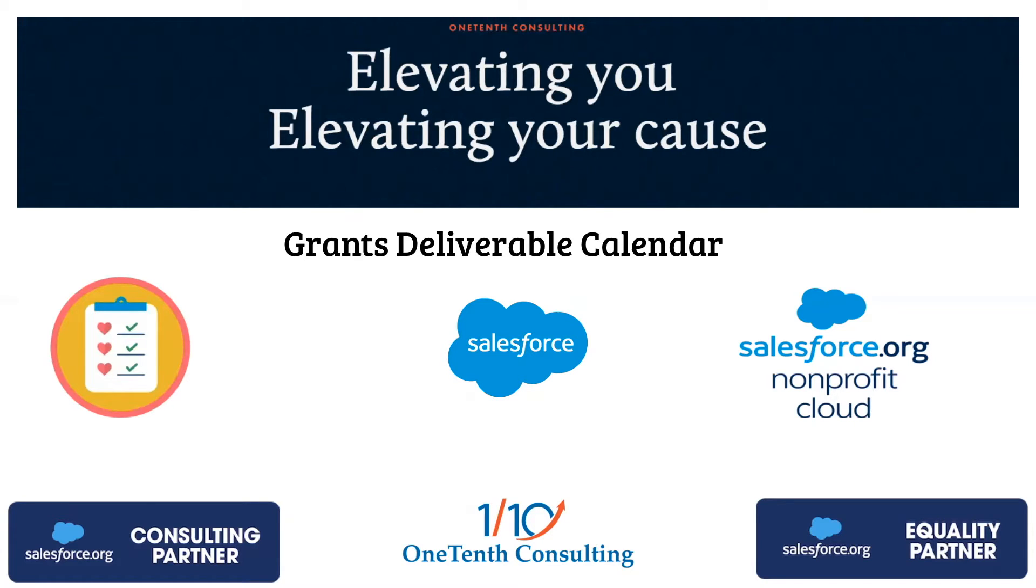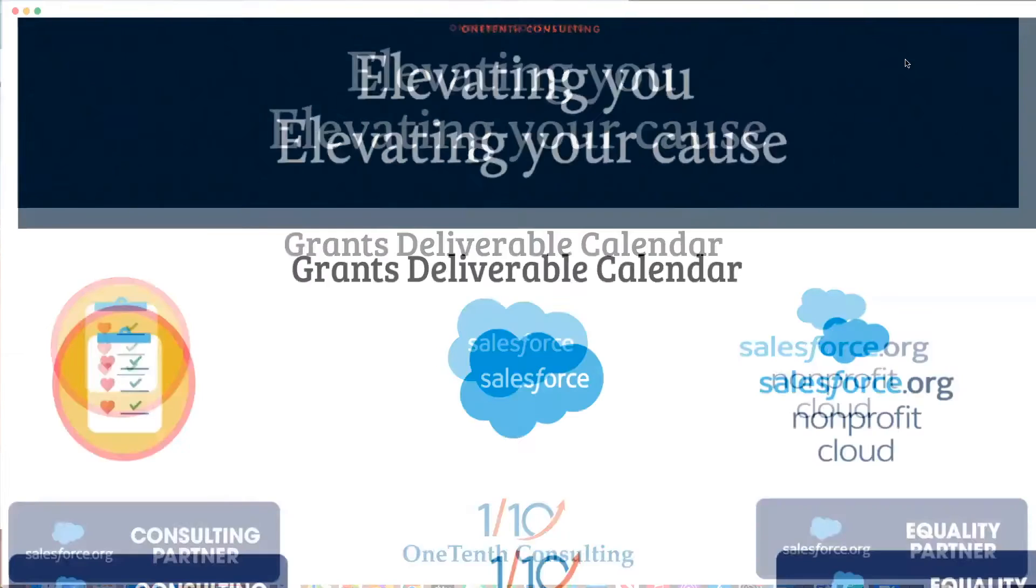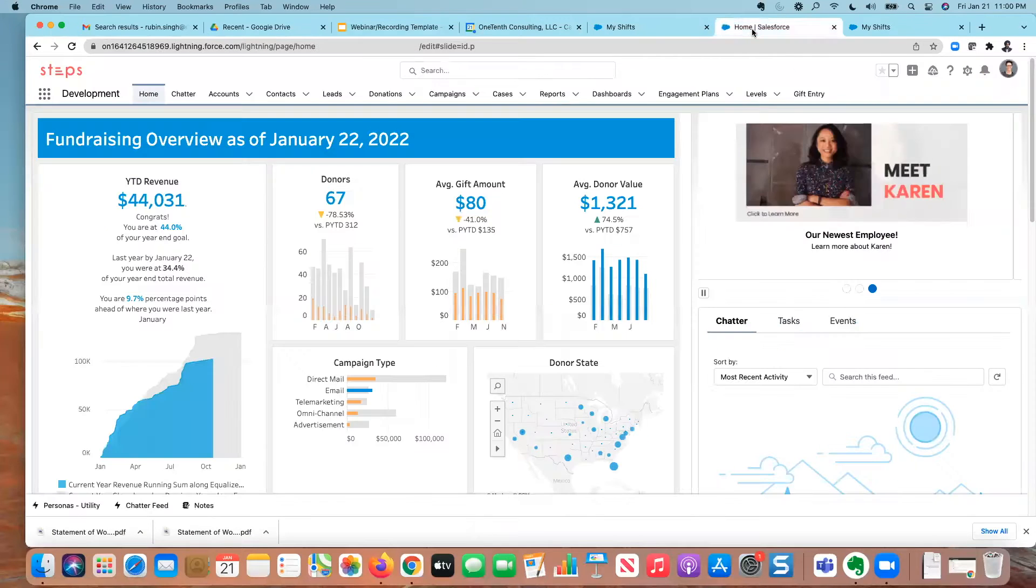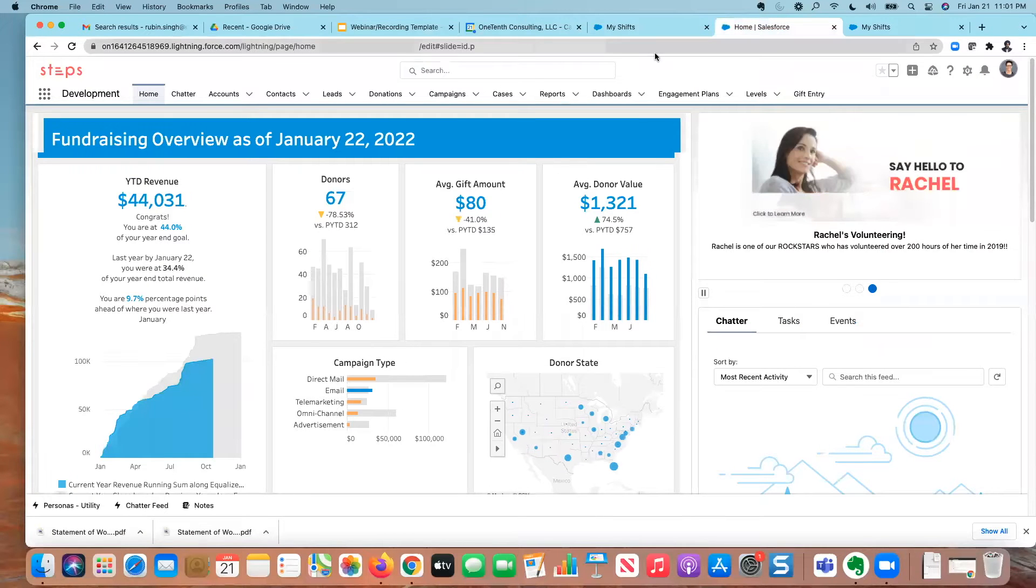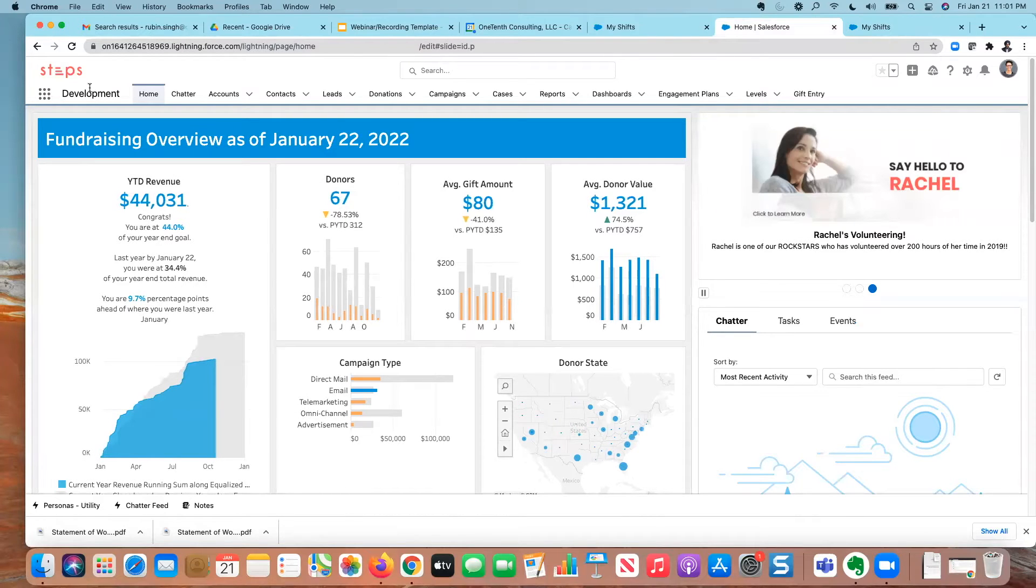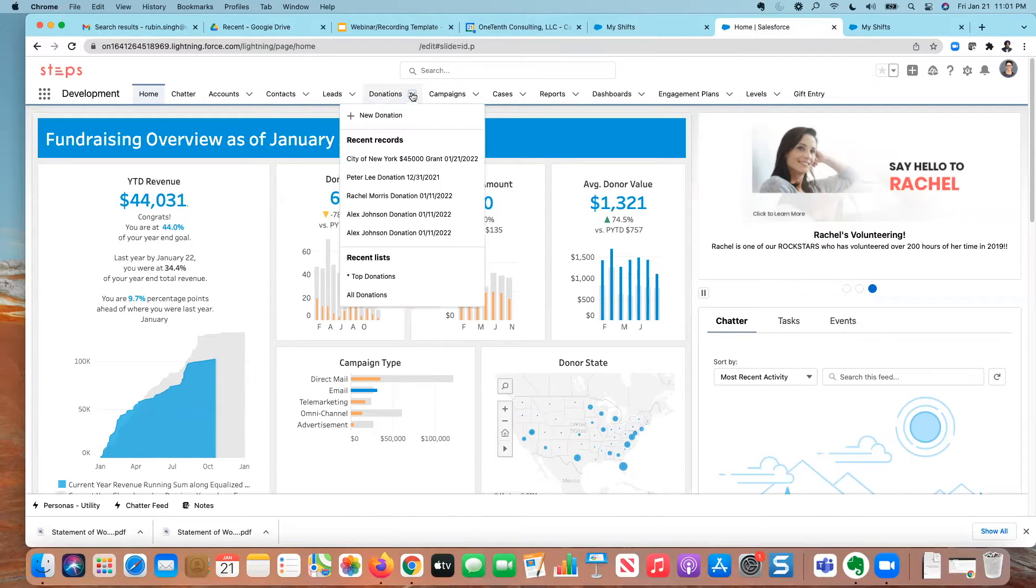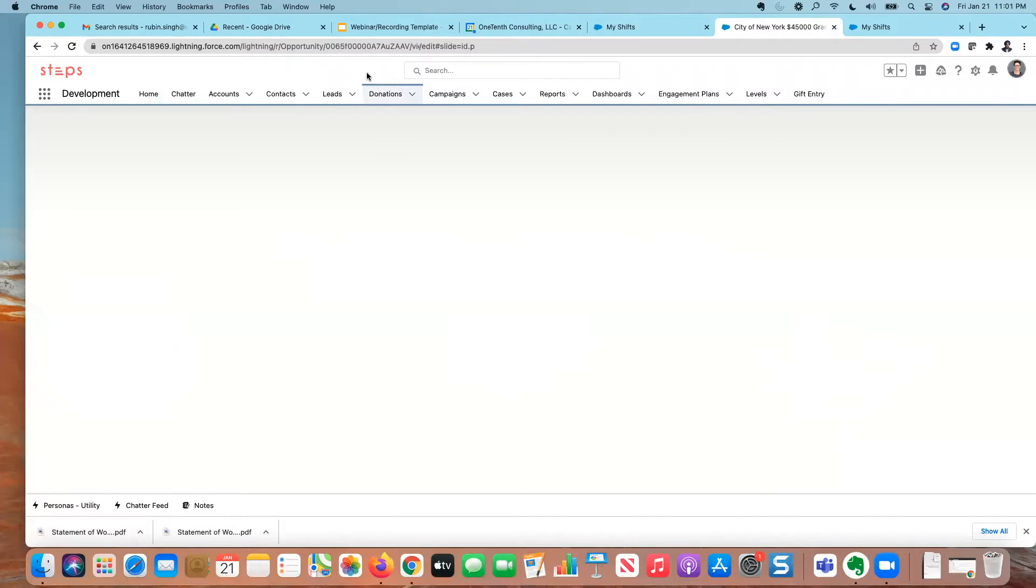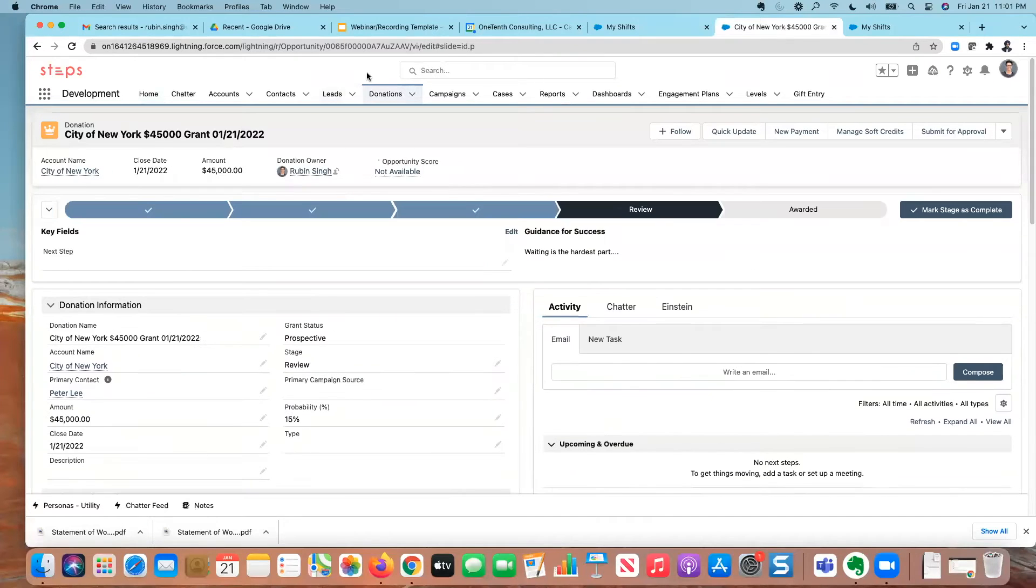So let's just go directly into the system here and I'll show you how to do it. So this is a fictitious nonprofit here, STEPS, and I went ahead and created a grant. This is a grant that we are very close to winning that's being granted by the city of New York.